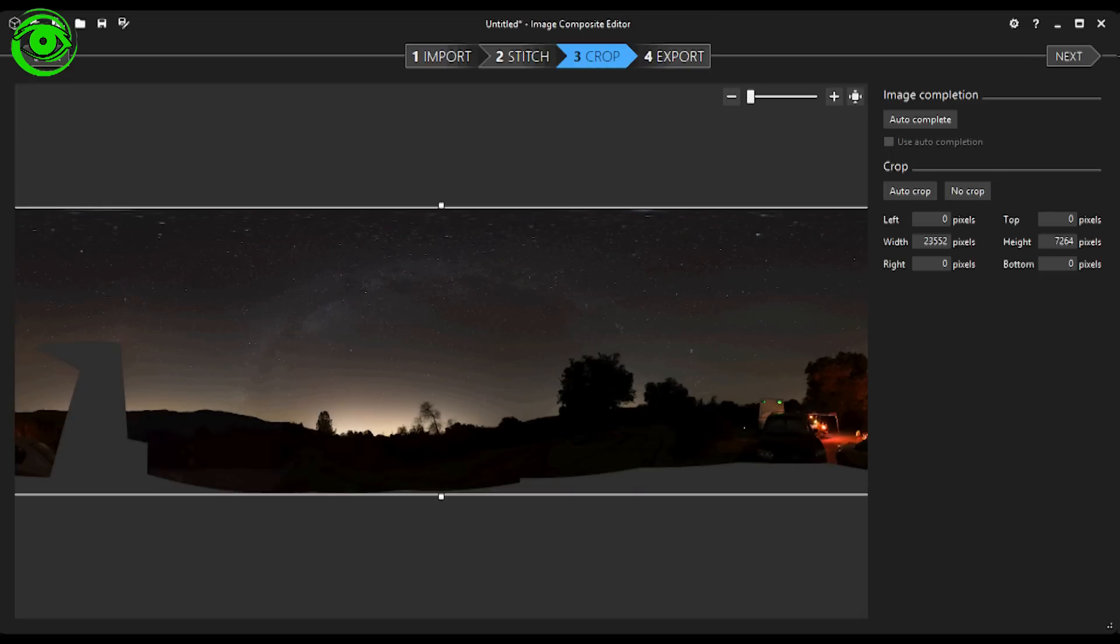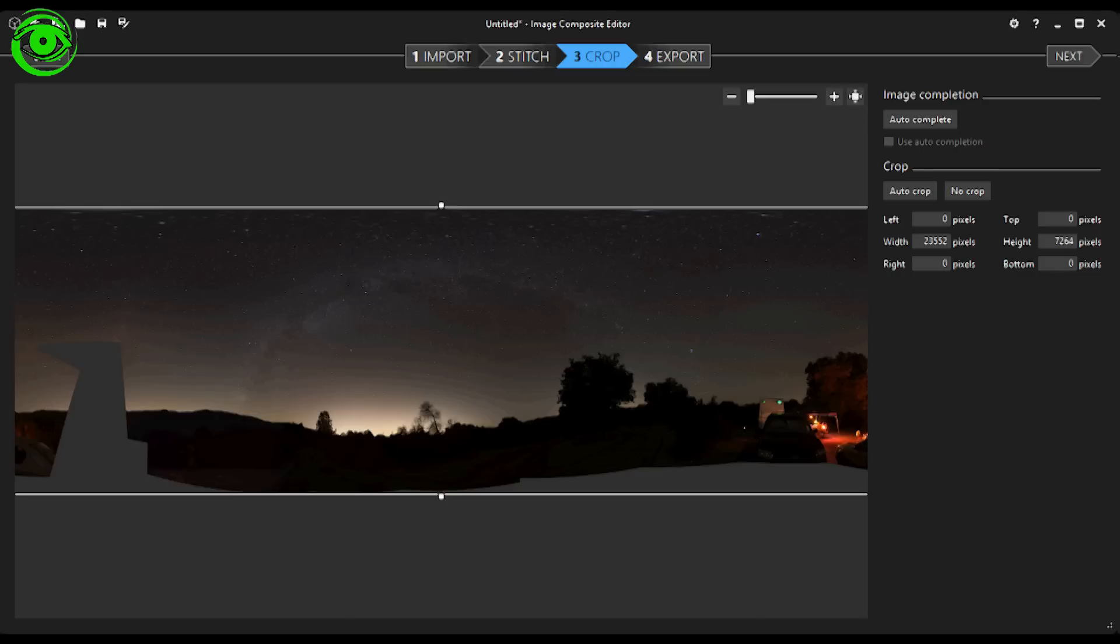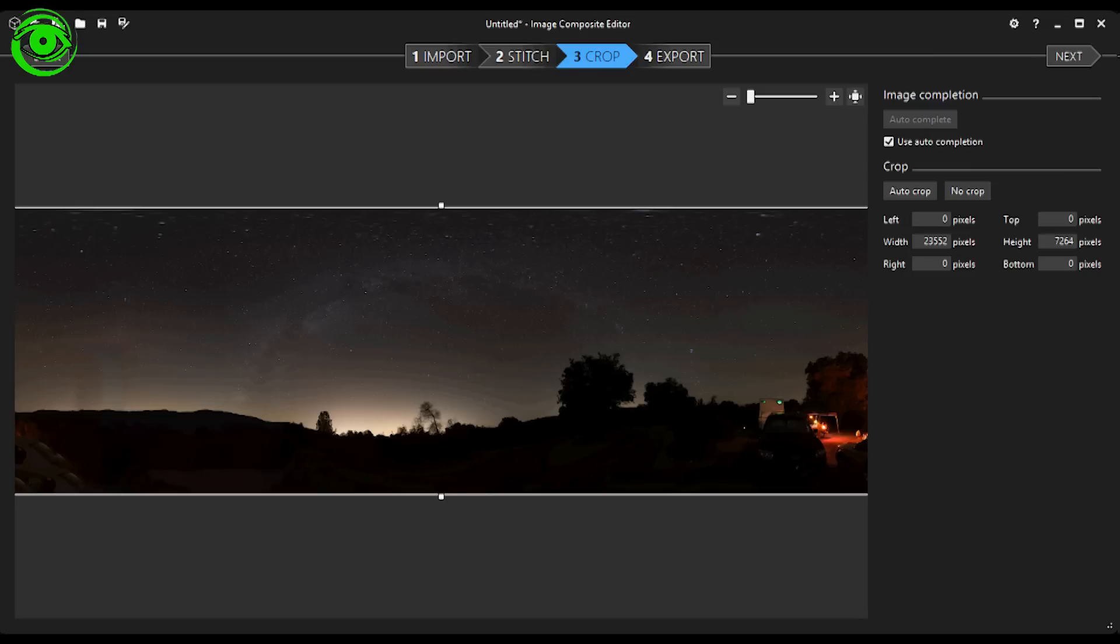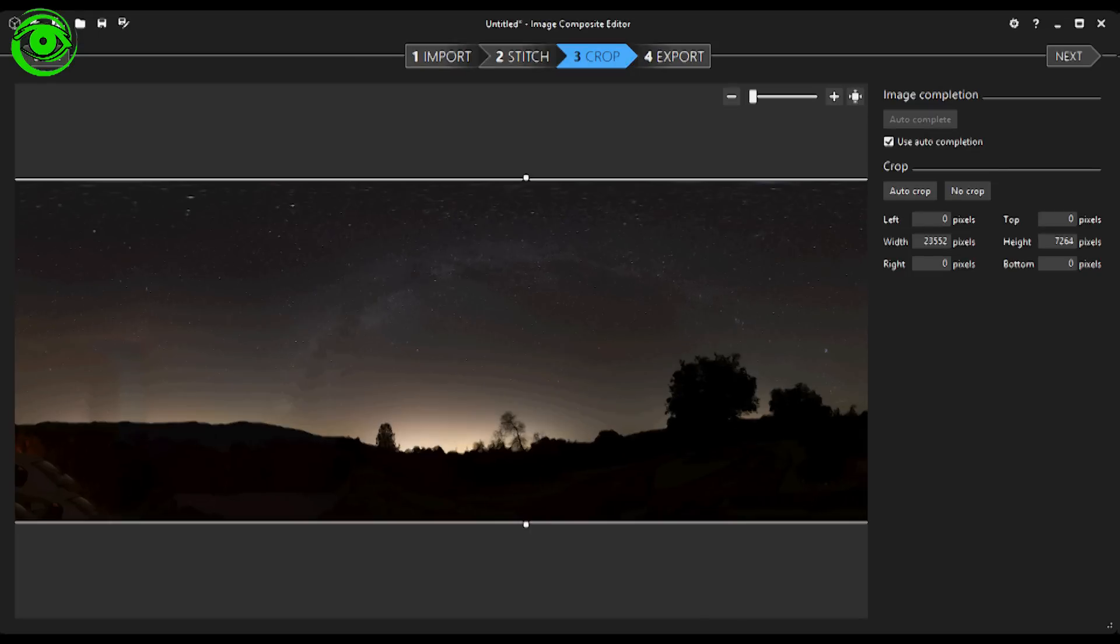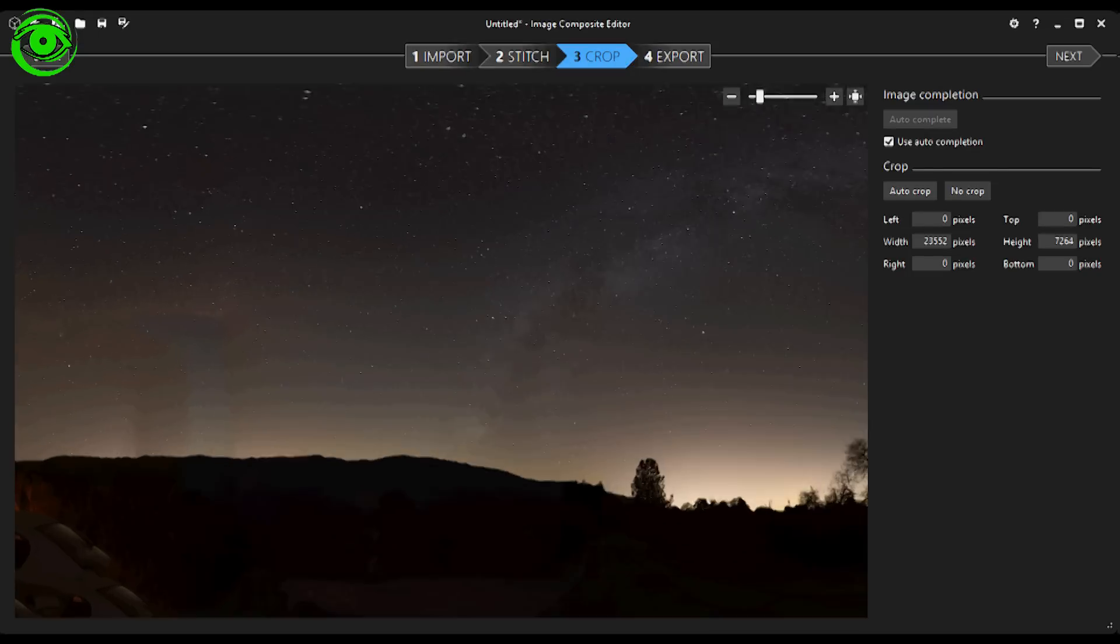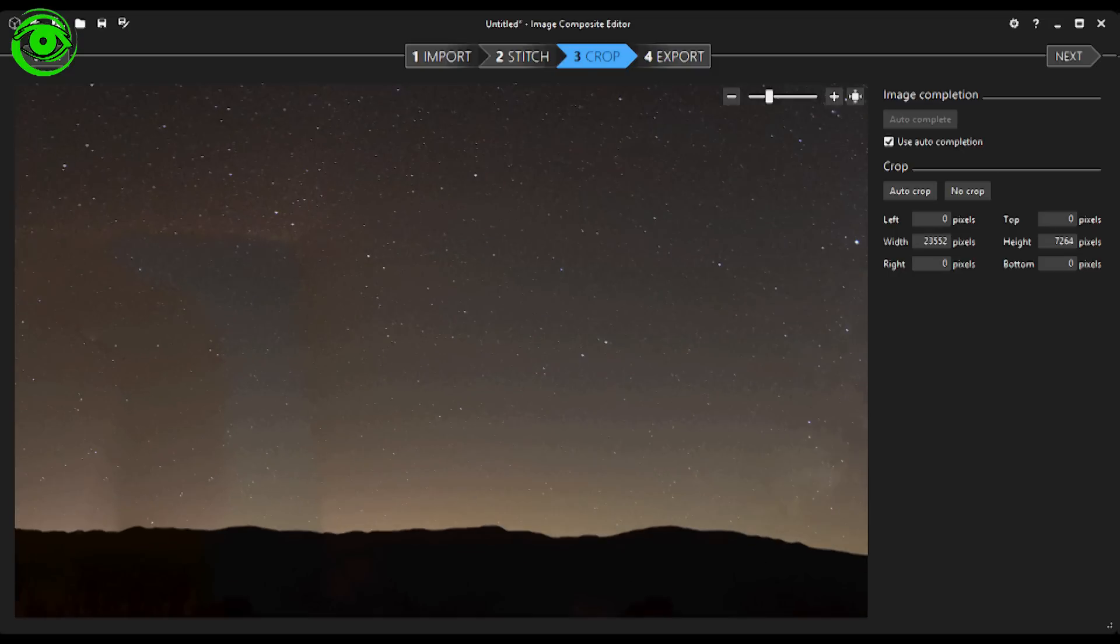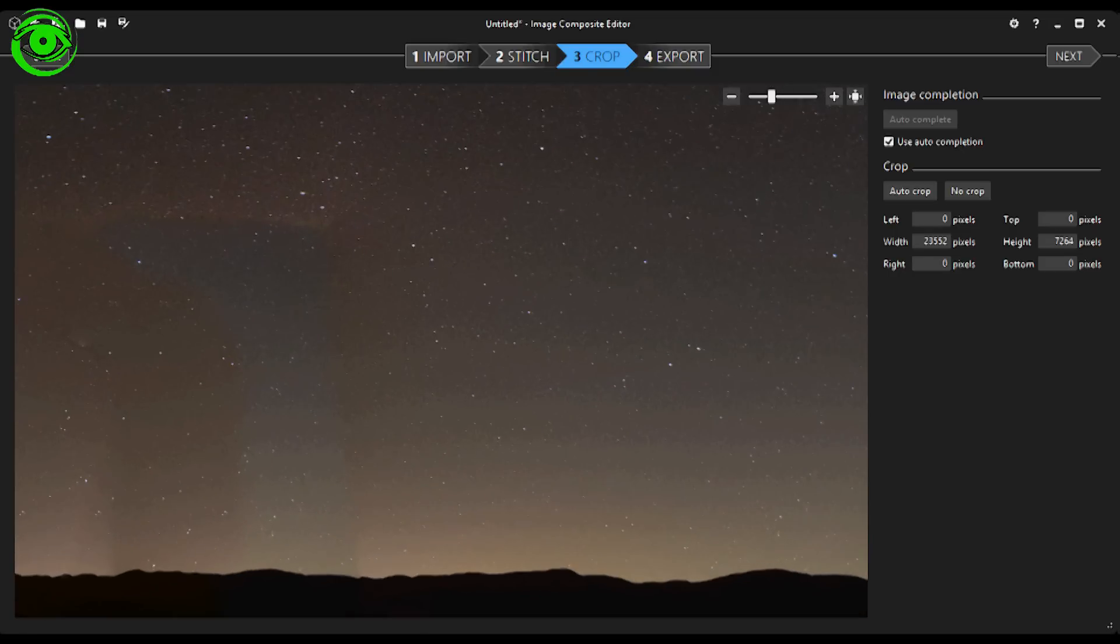Now we get to this point where it will ask you if you want to auto-complete. You can use this, I think, with auto-complete. It does probably a better job with daytime images than it does with nighttime images. I'll show you an example of it right now. It went ahead and did its best guess of trying to auto-complete it. But personally, I just don't like the way that it auto-filled this area right here.